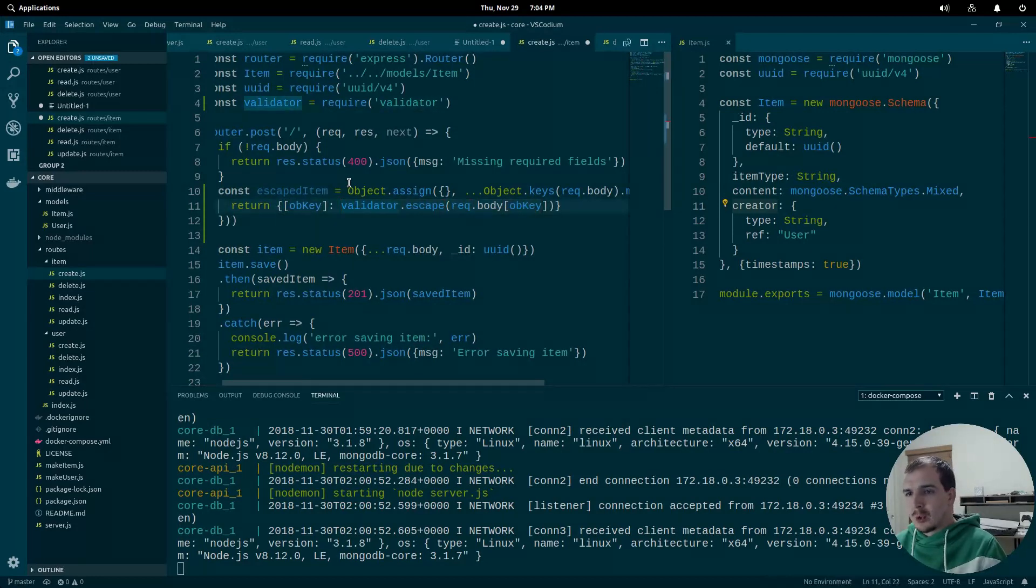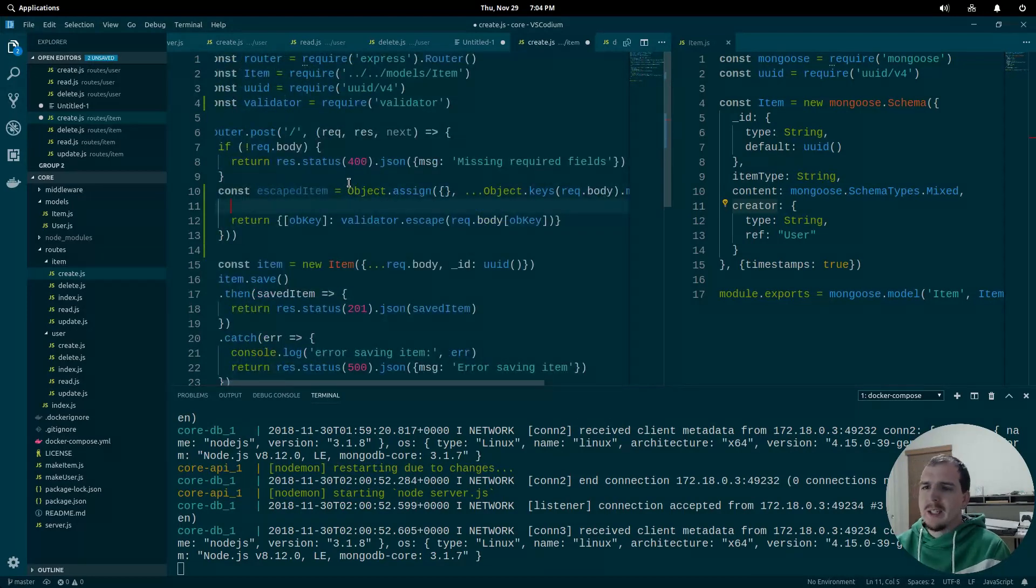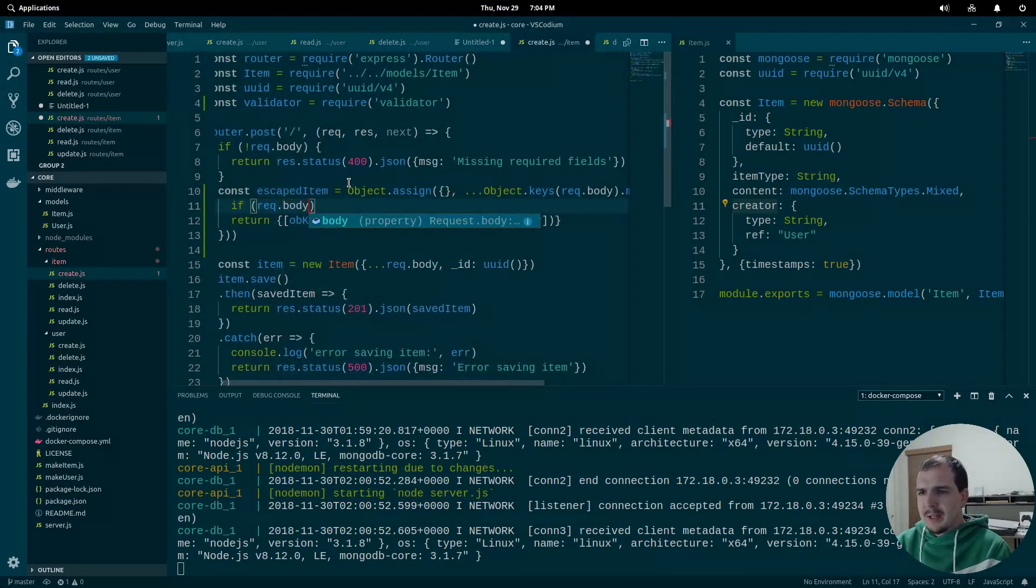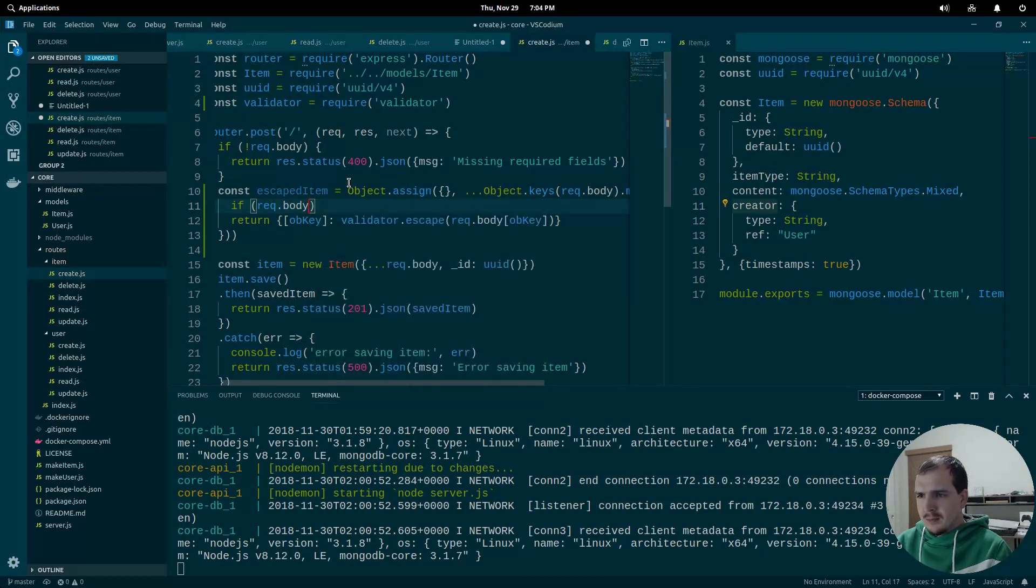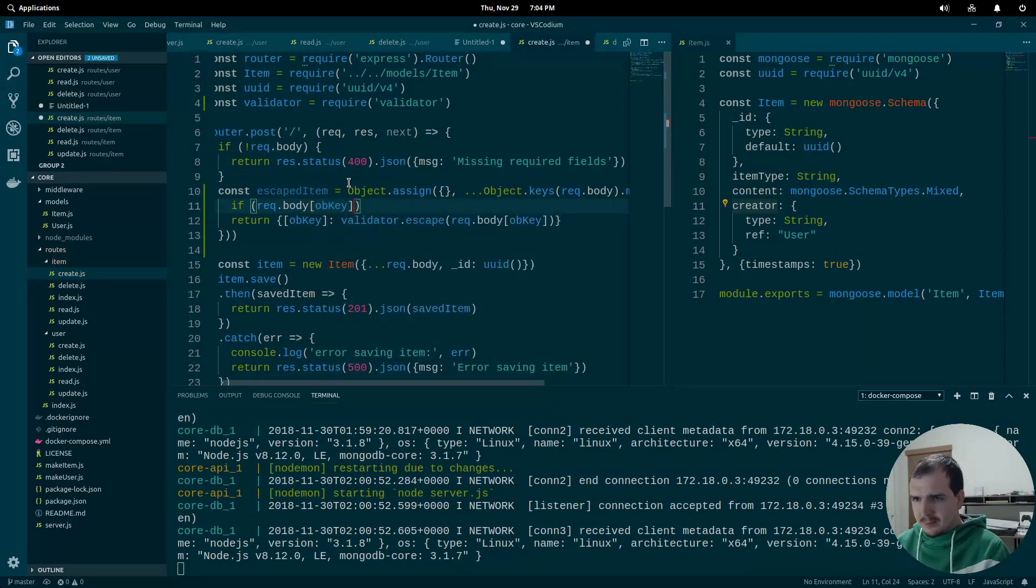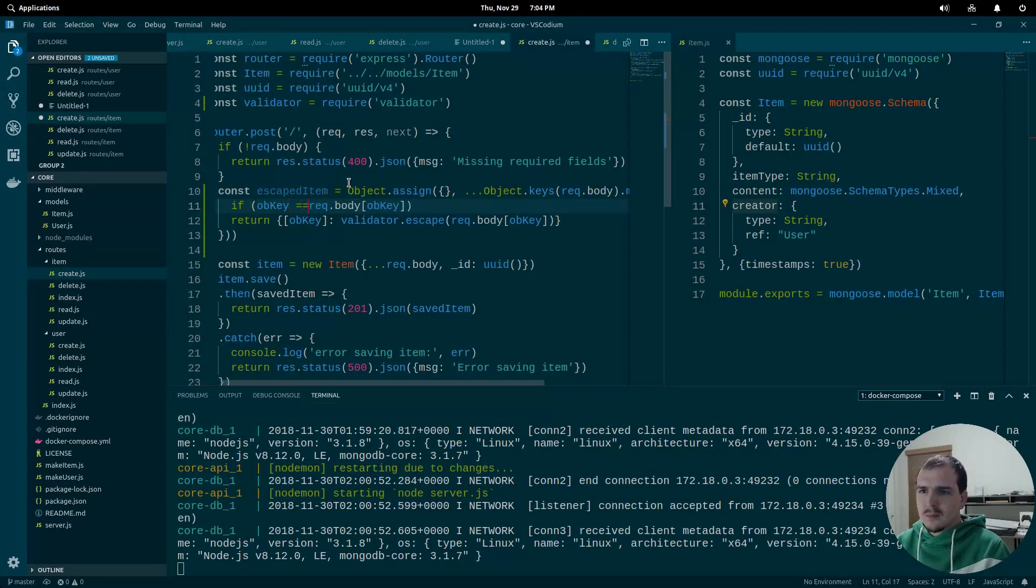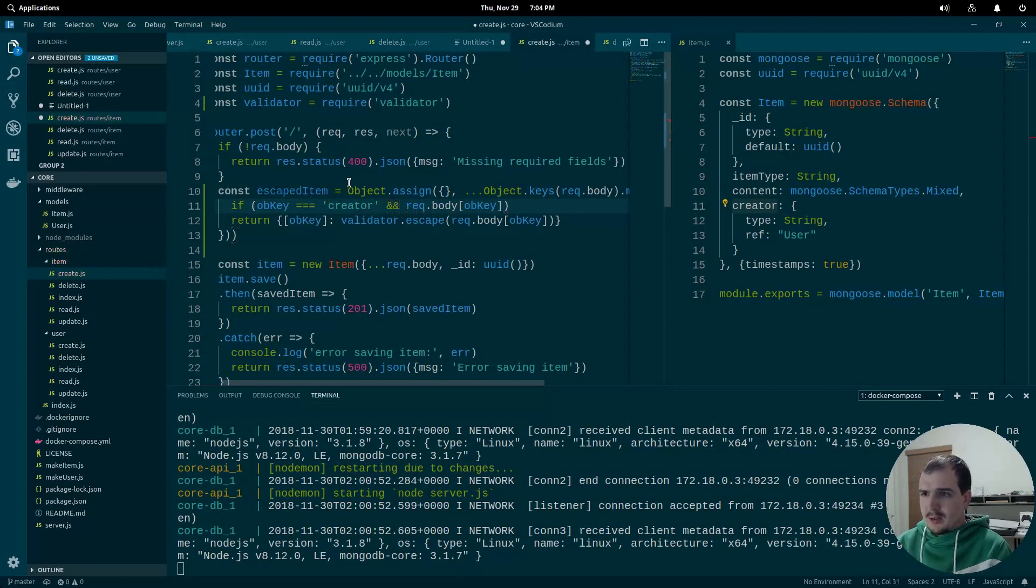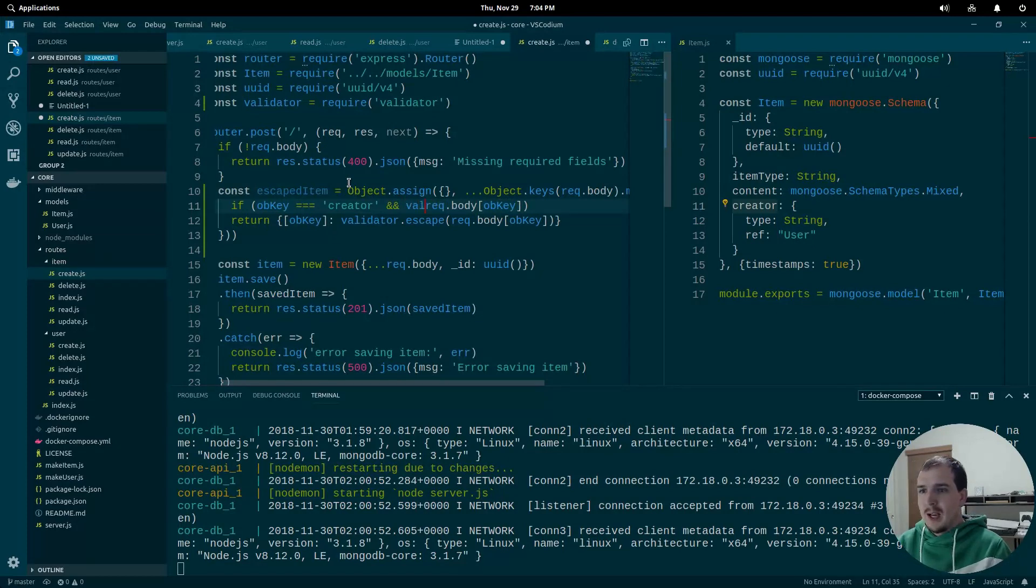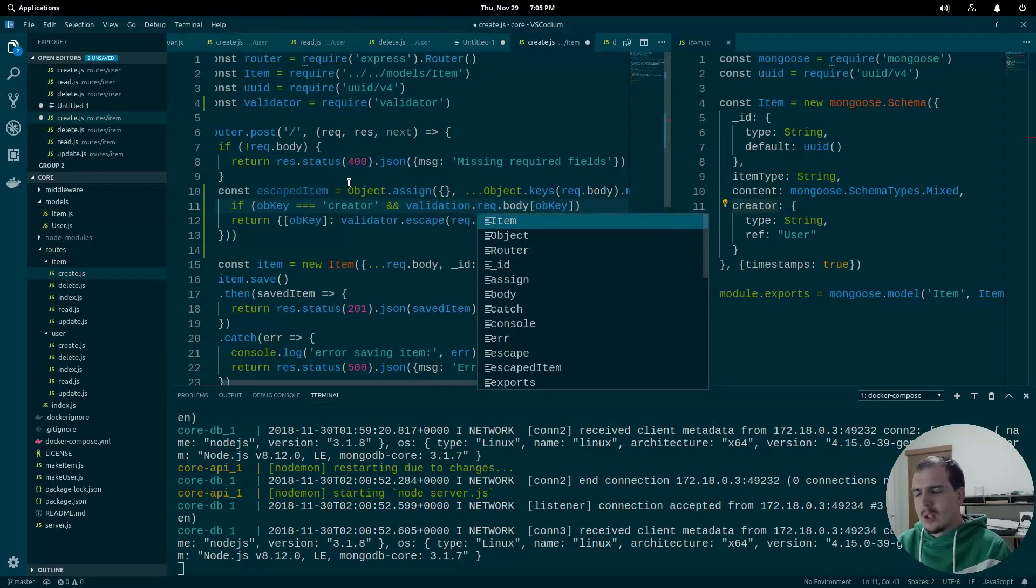We do want to do one other thing. We want to check if the request body at this specific key is equal to creator. And if this does not pass validation, we want to abort this. So we want to do is UUID.